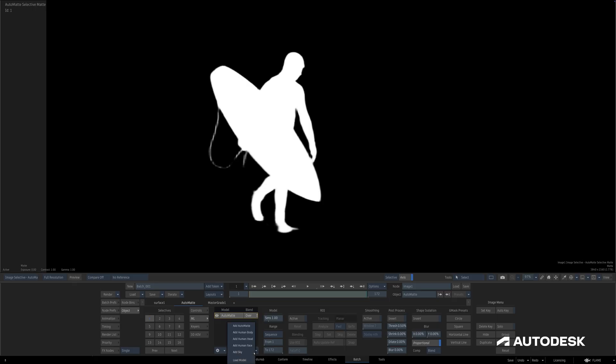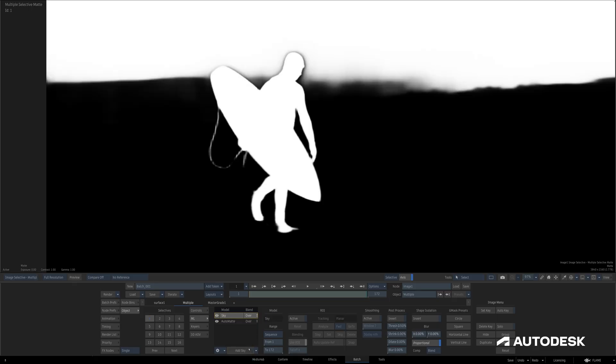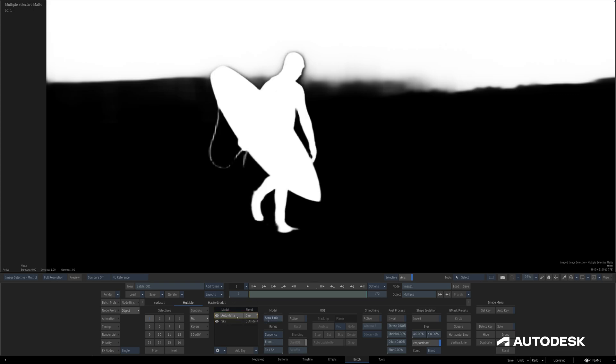I can add as many Machine Learning layers as I want, and use the Gear icon to reset, delete, rename, or hide each layer. We have a Blend Mode drop-down here to control how each Machine Learning layer interacts with other shape isolations, and each layer can be reordered by dragging them up or down.